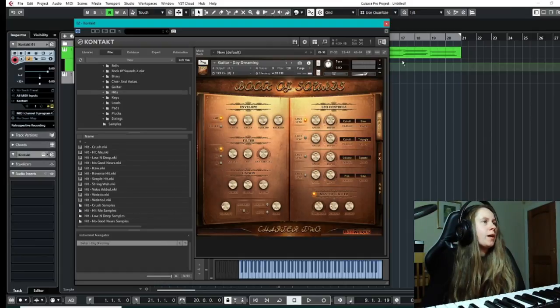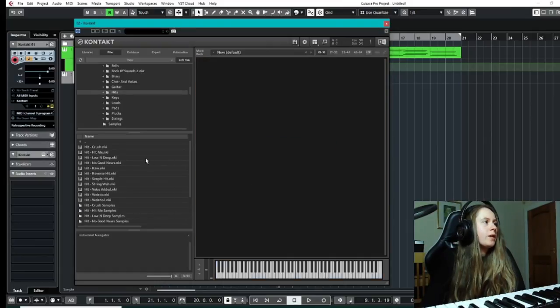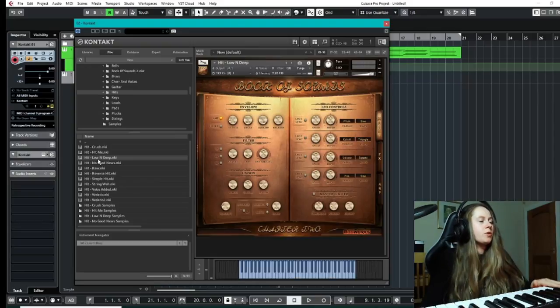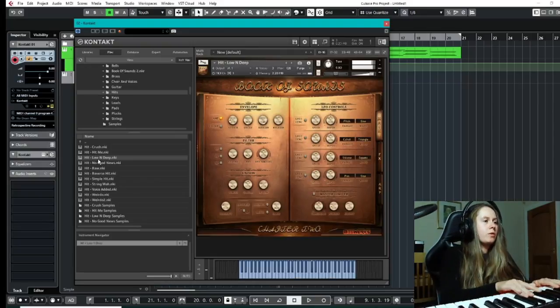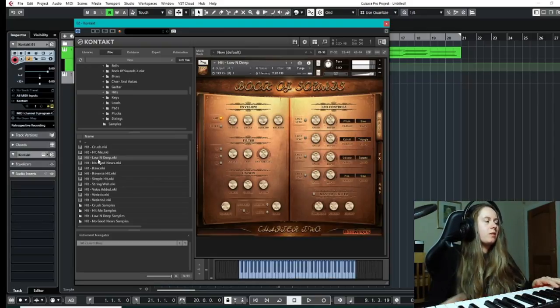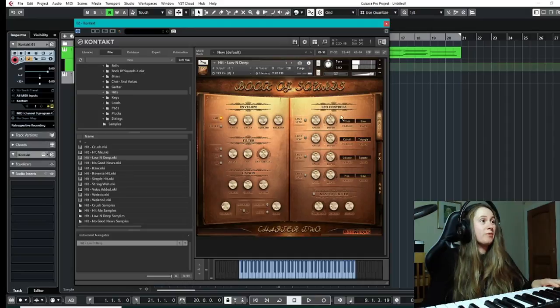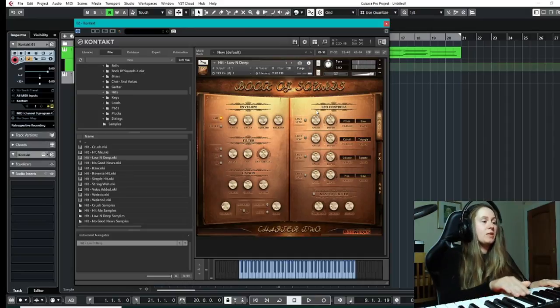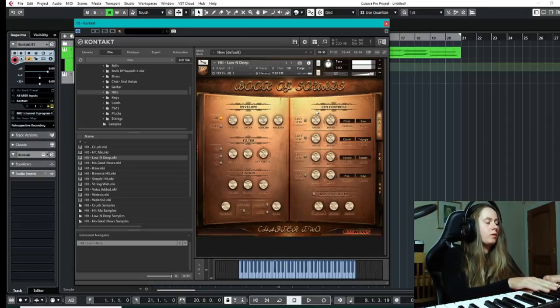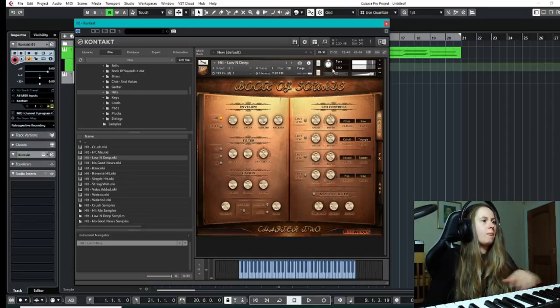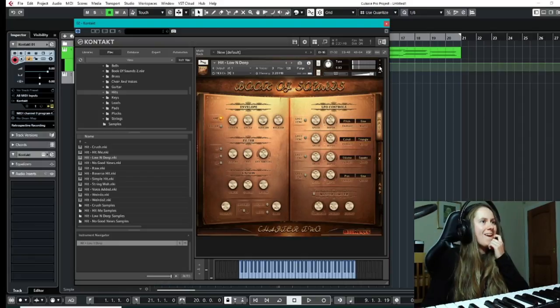So moving on, we have hits now, which are very kind of, well, they're all quite different. It's just low and deep one, things like that.